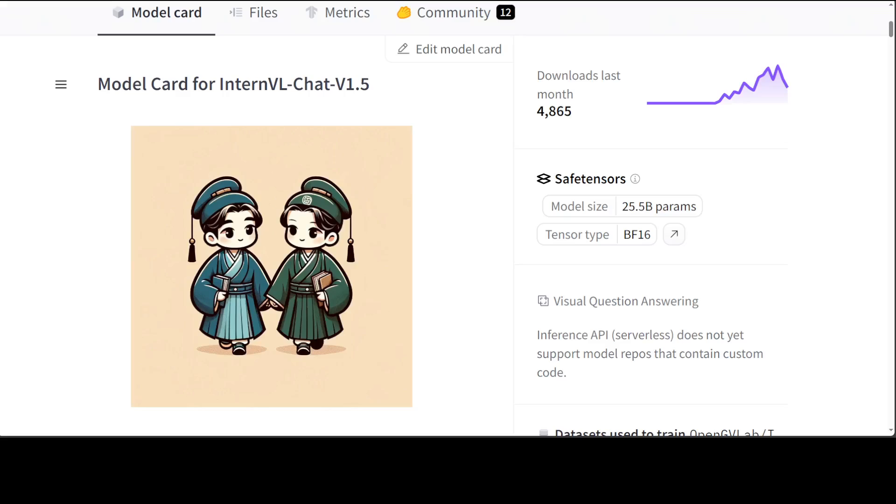So the architecture is as I said earlier it has primarily combined InternViT-6B with InternLM-Chat-20B. I already have covered InternLM2 and InternViT on my channel previously. Parameters are 25.5 billion in total for this model.